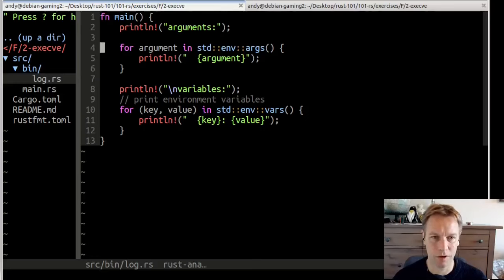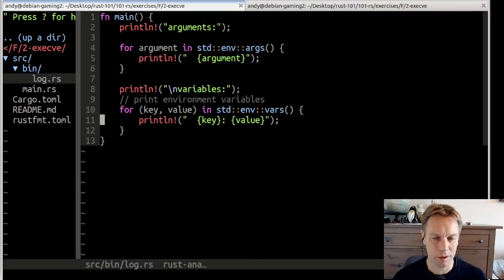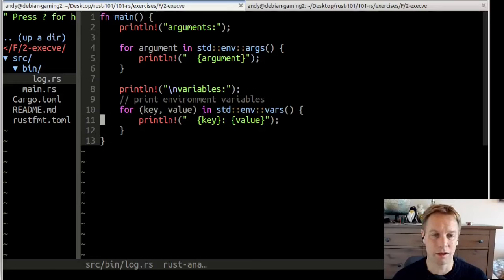It goes through all of its arguments and prints them out. And it goes through all of its environment variables and prints them out. That's all it does. We've already built it. We can now just forget it. It's just a useful thing.